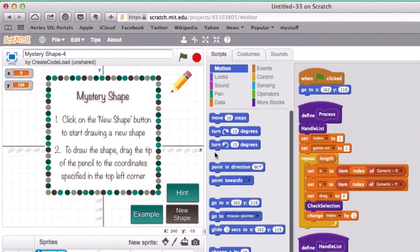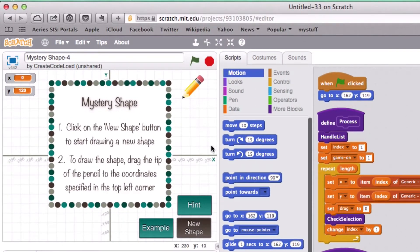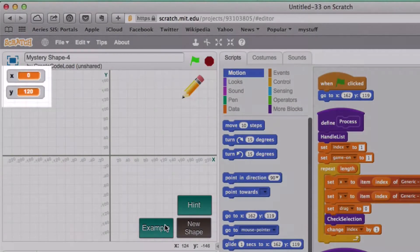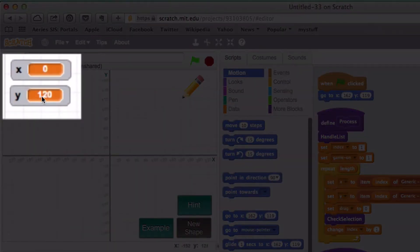I'm going to zoom in so you can see this better. Let's click on the green flag to start our game. That's going to display the instructions, but since we're doing this together we can just click on example. These two numbers up here are going to tell us where we need to take the tip of our pencil. X is equal to zero, so I know I'm going to place the tip of my pencil somewhere along this line.